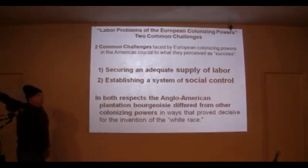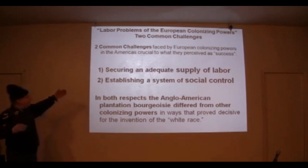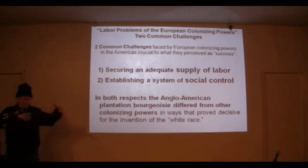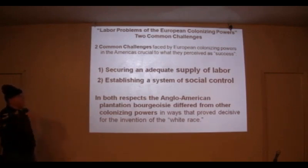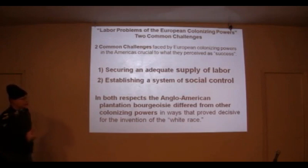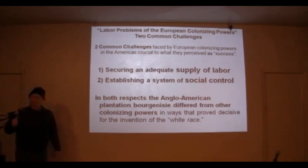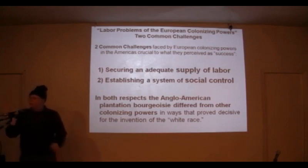Two common challenges faced by the European colonizing powers — as described before — they have to secure a supply of labor and establish a system of social control. Those are the two key tasks.